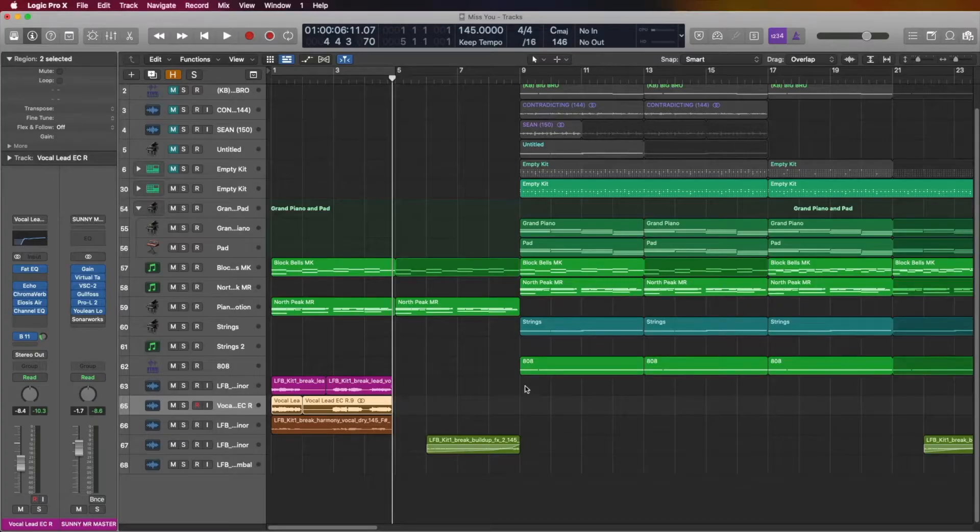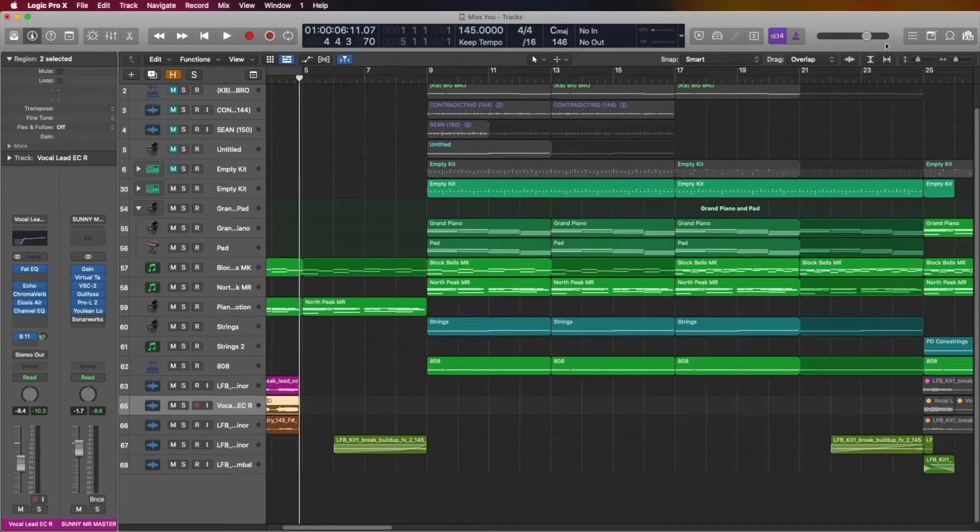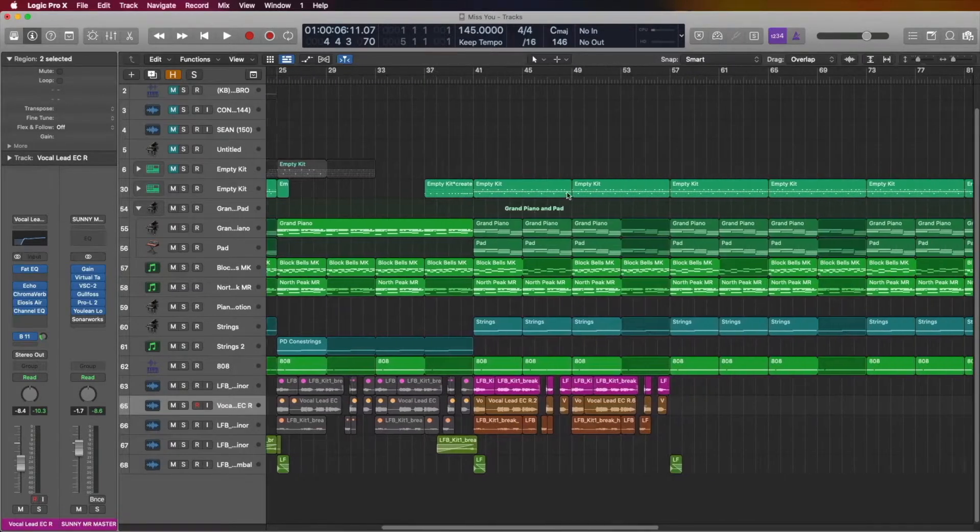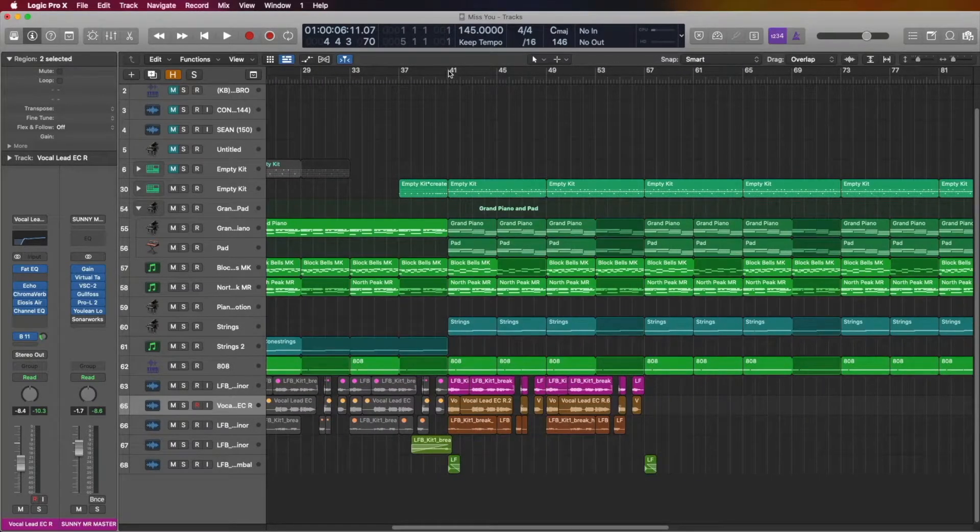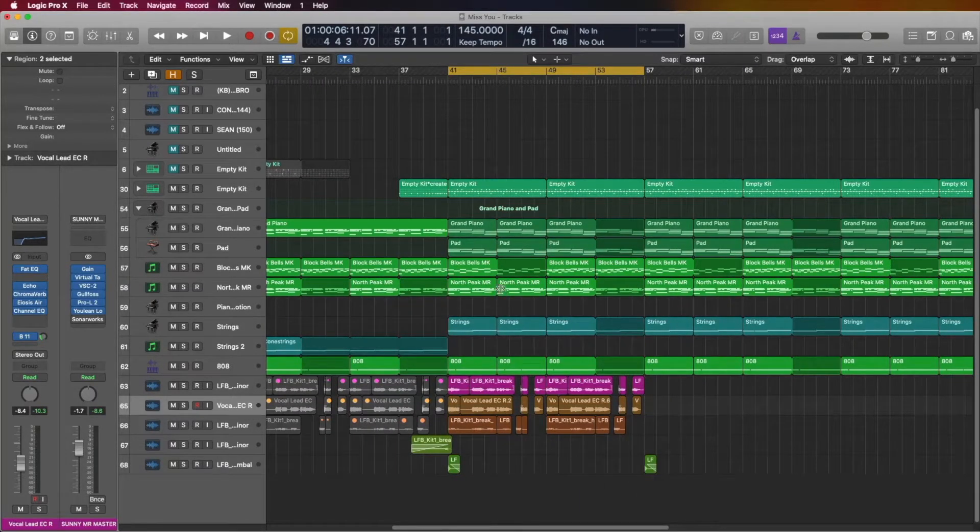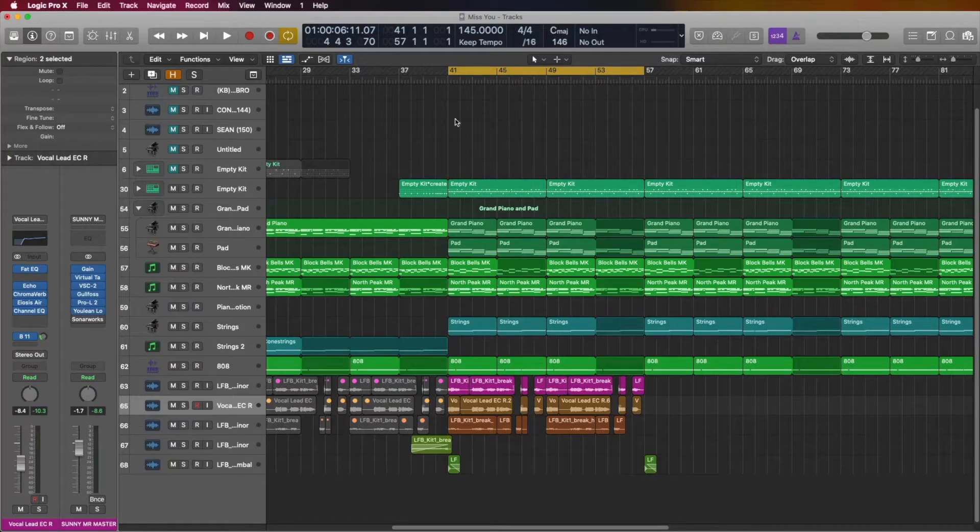So let's talk about bus processing. I have this track right here. Let's play a bit of the track and then we'll do some bus processing on the track. Here we go.